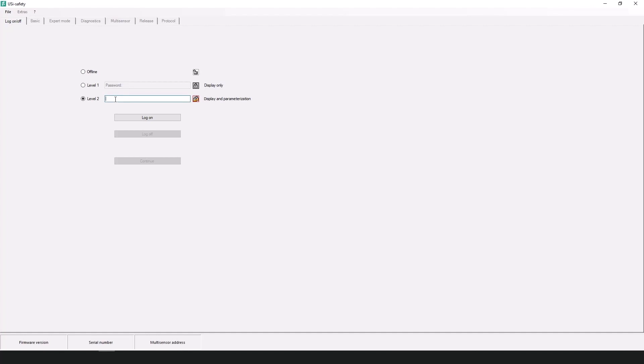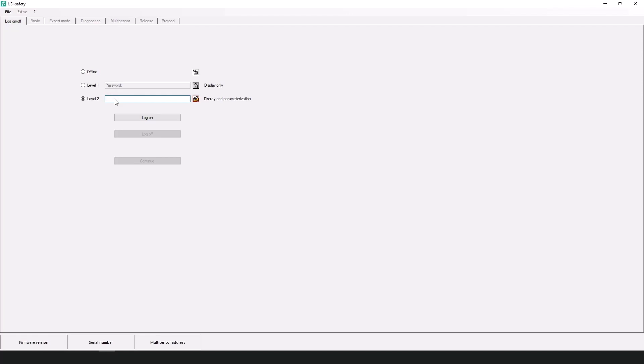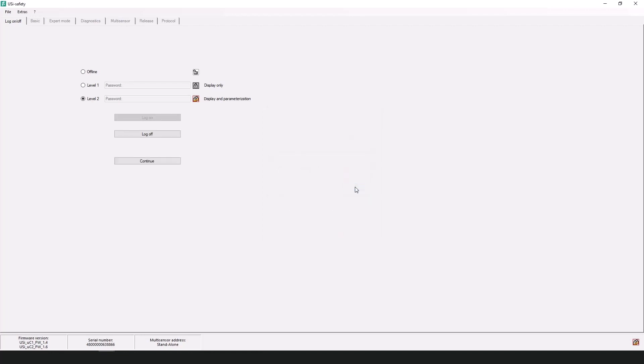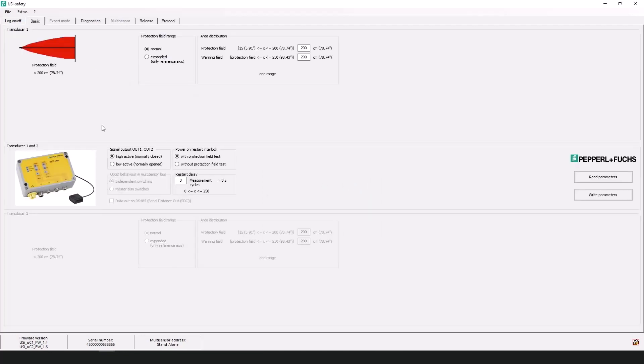So as this will be my first time logging into this particular device, I will enter in the default password into level 2 which is pepperl+fuchs2 and the passwords for level 1 and level 2 the defaults can be found in the user manual also available on the Pepperl+Fuchs website. Since it's the first time I'm prompted with another window to change the level 1 and level 2 passwords so for the demonstration I'll just change it something easy for both. And once that has changed successfully you are then automatically got it into the basic parameter window.